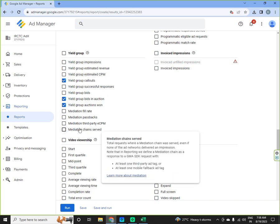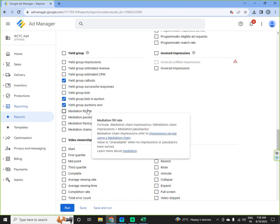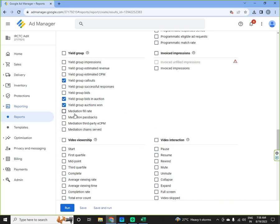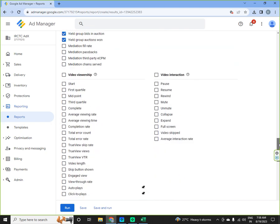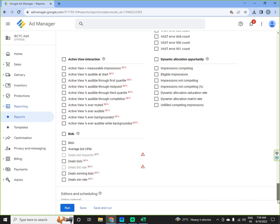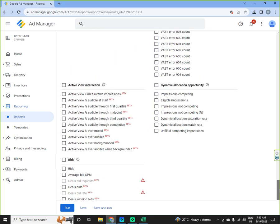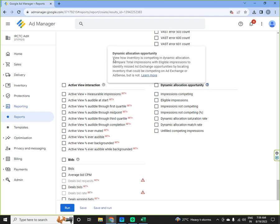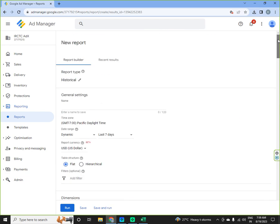However many partners have moved away from mediation. If there is any SDK based integration, then these parameters of reports are also available. And this is for video viewership, if you have video ad inventory, dedicated video ad inventory available then you can select all these parameters for video interaction and video optimization, video errors. So there are various parameters available where dynamic allocation opportunities available, how inventory is competing in dynamic, how to compare total impressions with visual impressions, identify missed ad exchange opportunities by locating inventory that could be competing on ad exchange or ad sales. So all this works.